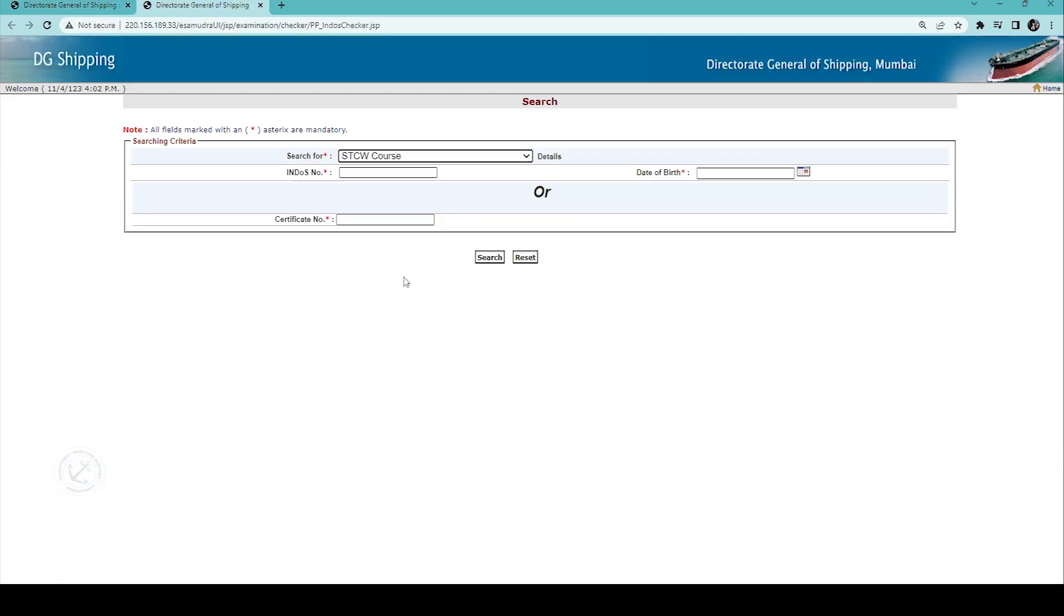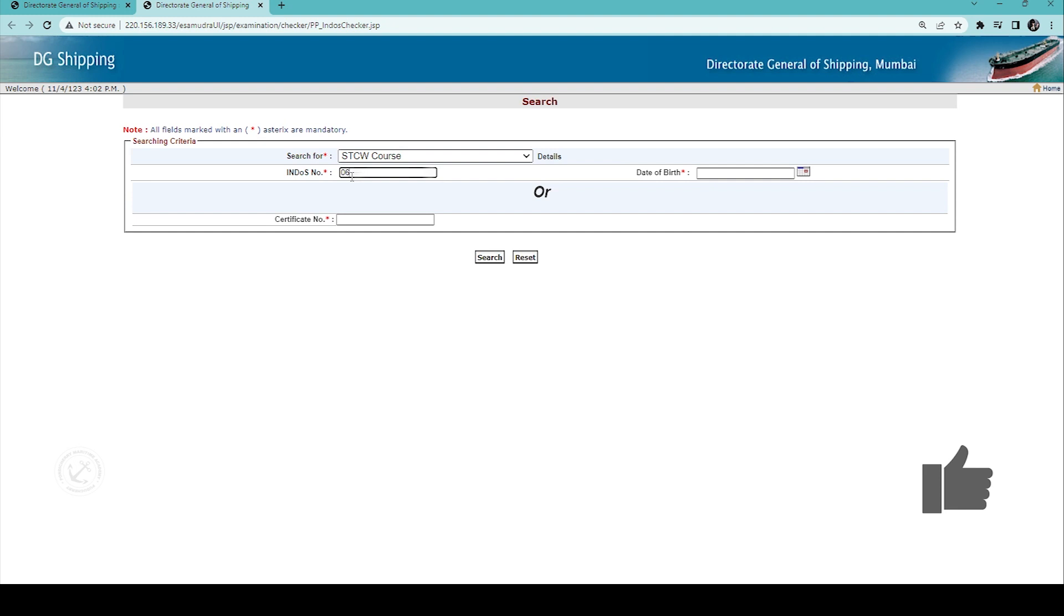In that, first you select STCW course. In the second, in the INDAS number, you type your INDAS number.